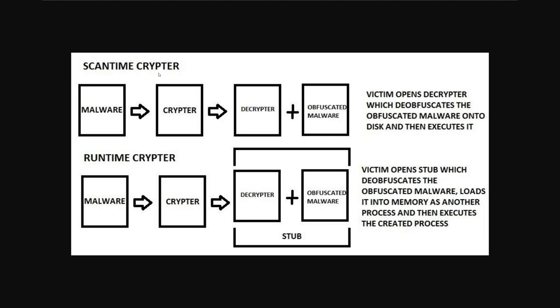What static analysis is is when a malware is not actually detonated but you're just looking at it from a code perspective. So you haven't detonated it within a VM or a sandbox. Antiviruses will do this first.